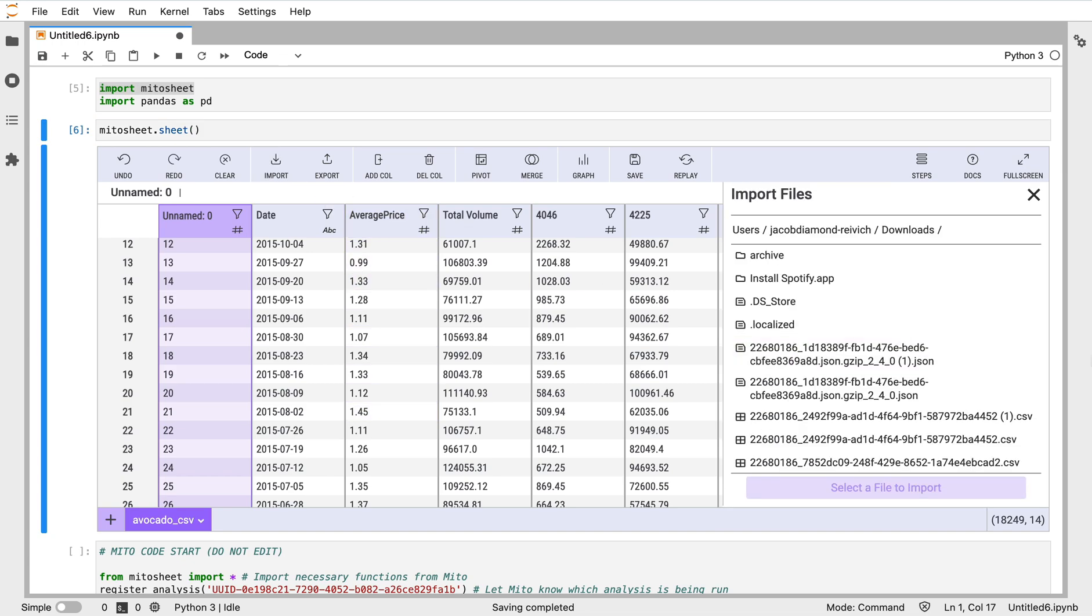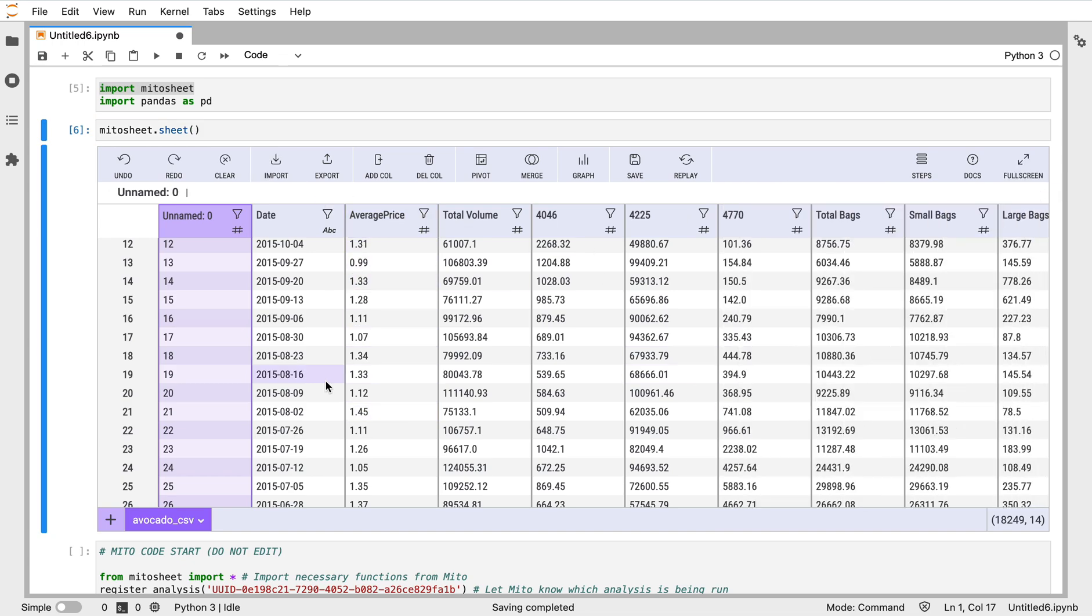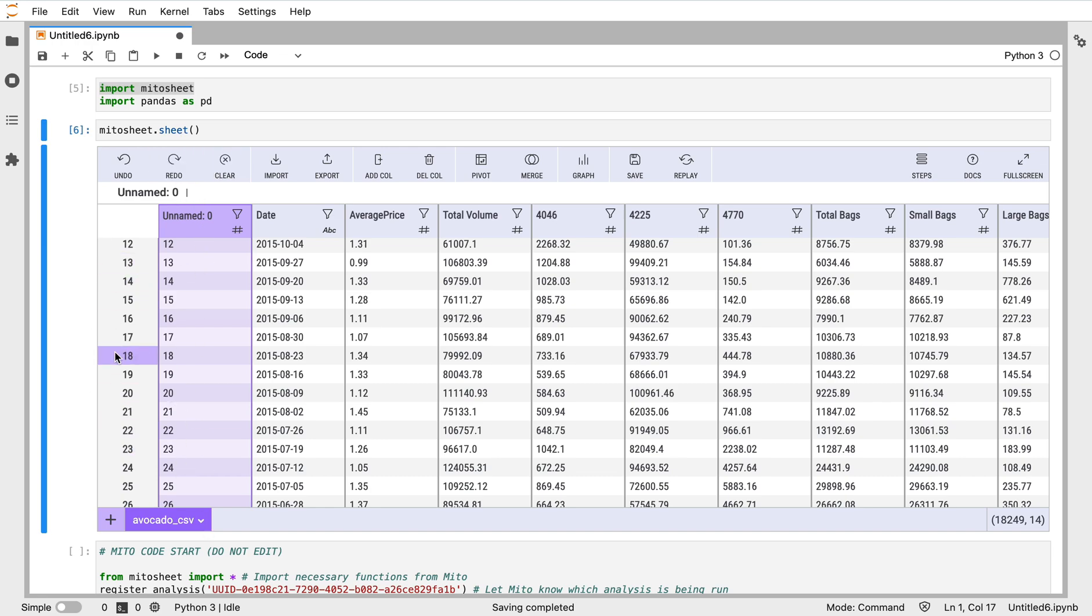I can pass in the dataframe that I'm already working with as an argument here, and then we'll see that data populate the sheet. Or I can go to the import modal, search my local files, click the file I want, and see that data imported here. We've imported the dataset and we see one thing - the CSV file had an index column already.